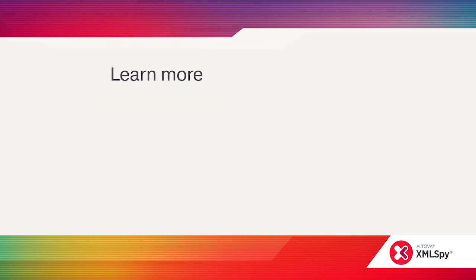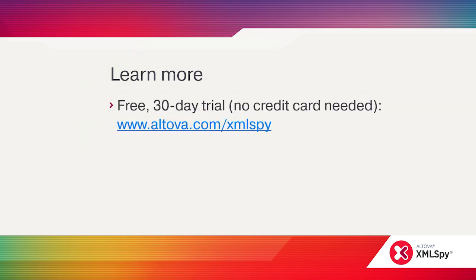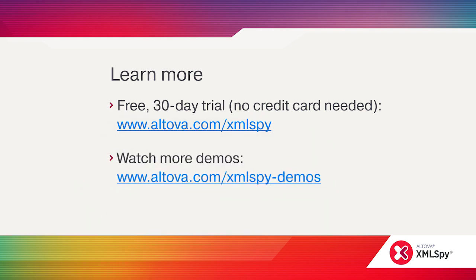The best way to learn more about XMLSpy is to give the software a test drive by downloading a free 30-day trial from the Altova website. In addition, many topics included in this overview are covered in separate, detailed how-to videos. Check out Altova.com/XMLSpy-demos for the complete list.